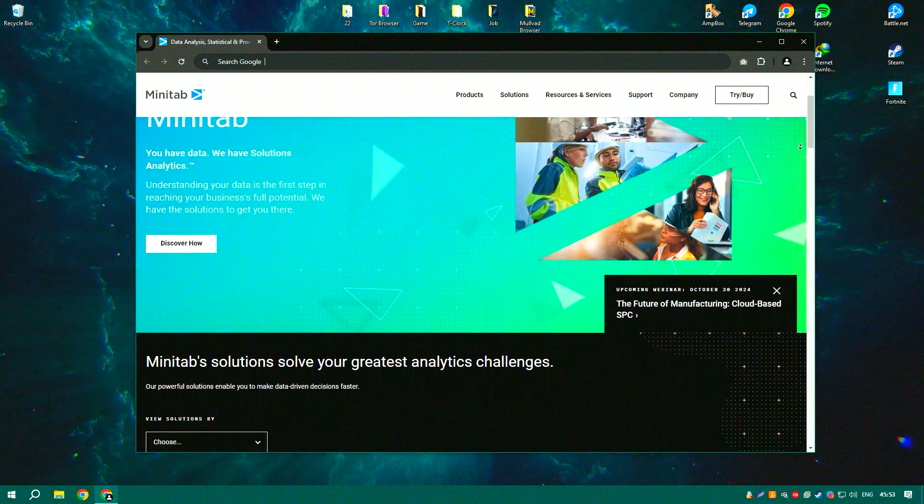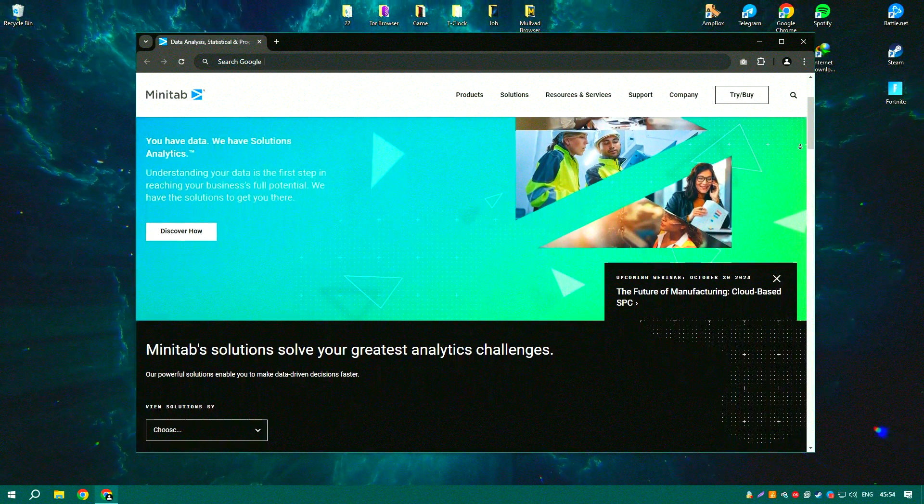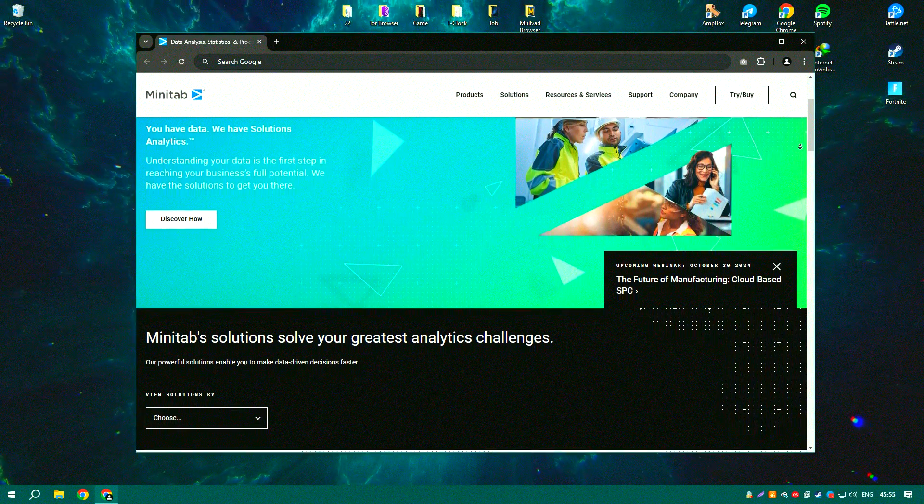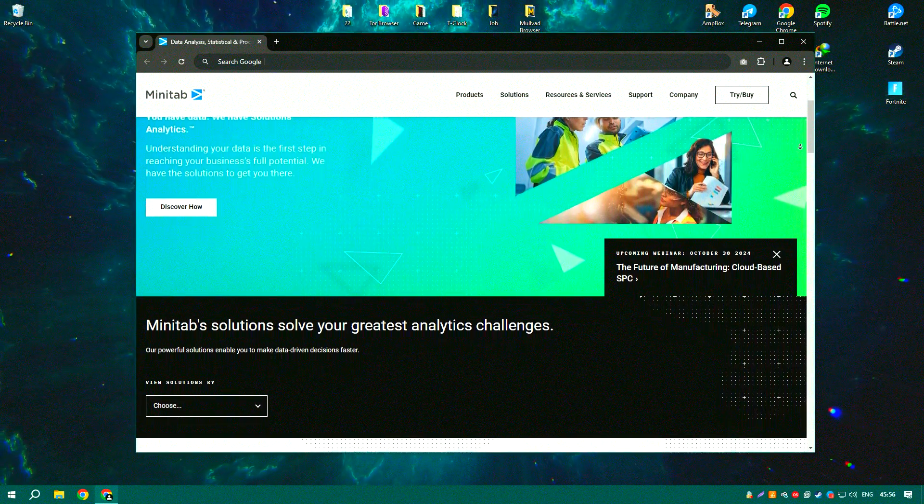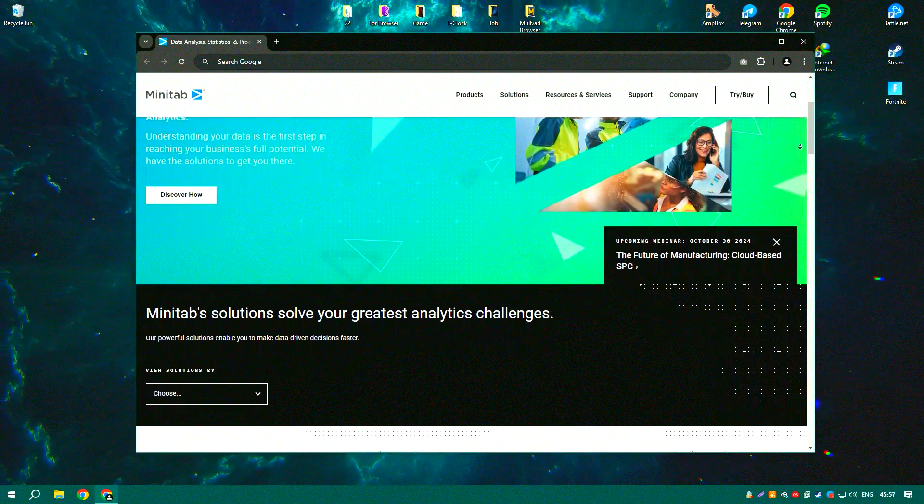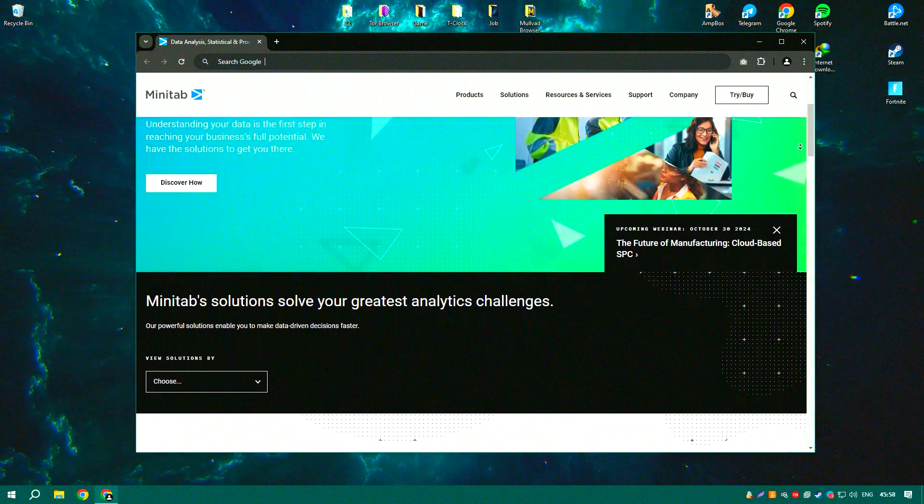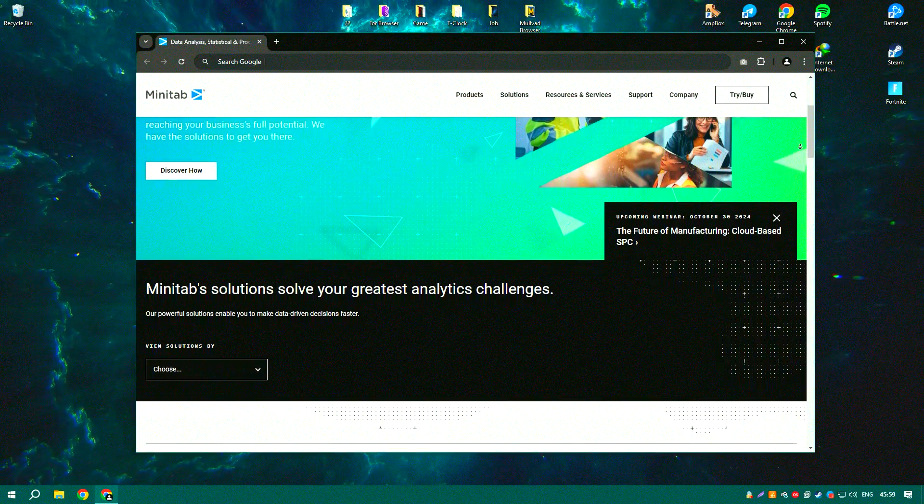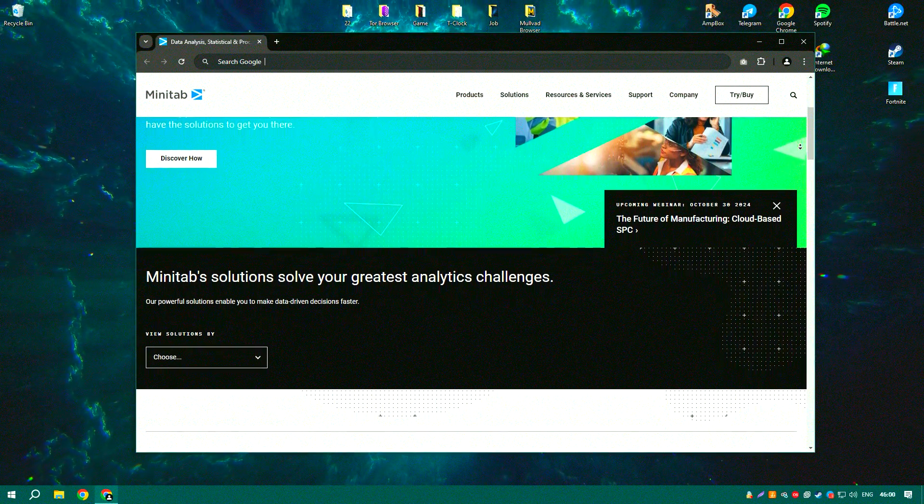Minitab 2024 is a powerful statistical software package designed for data analysis, quality improvement, and Six Sigma projects.